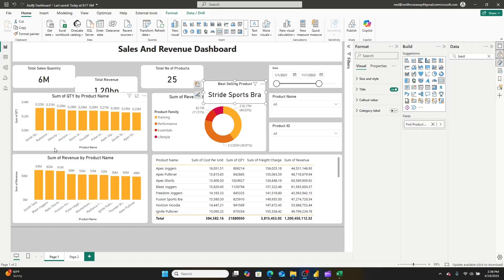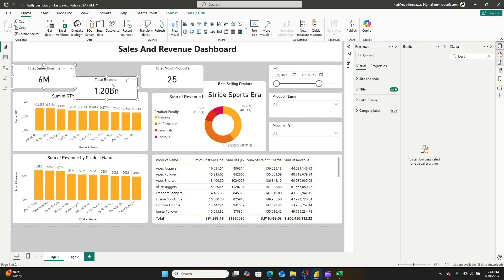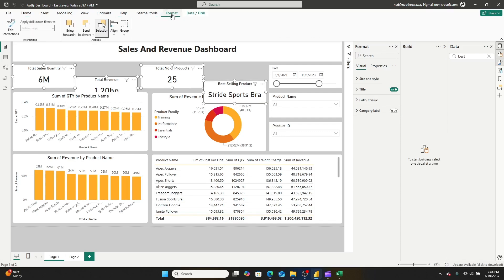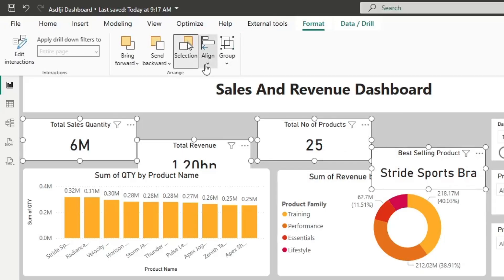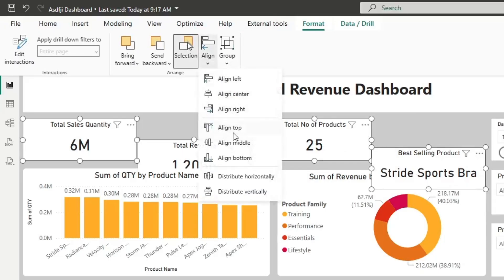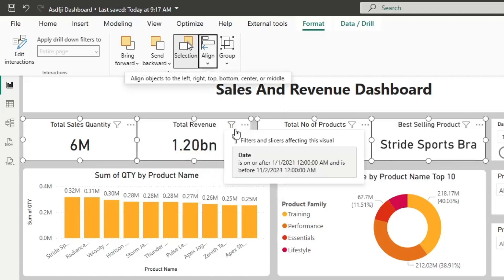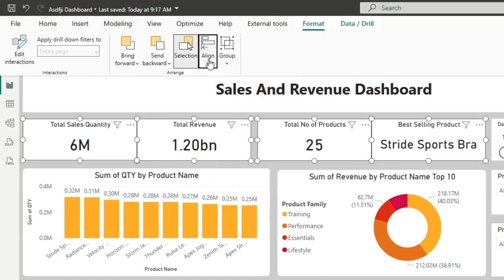The first feature we're going to be talking about is alignment. As you can see, I've got four Power BI card visuals open here. I can go ahead and select all four of these, then go to Format, go to Align, and then go to Align Top. And it will align all of them along the top.